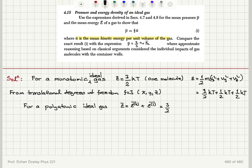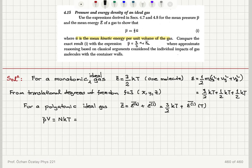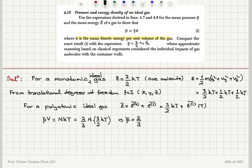This gives us (3/2)k_B T for the translational part, and additional contributions ε̄_i as a function of temperature for the other parts. We can write the ideal gas law P̄V = Nk_B T, which gives P̄V = (2/3)N·(3/2)k_B T, where (3/2)k_B T is the mean kinetic energy. So P̄ = (2/3)(N/V)·(3/2)k_B T = (2/3)n·ε̄_k, where n = N/V is the number density.